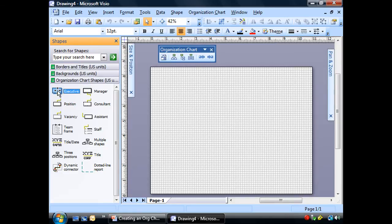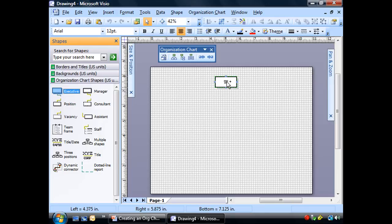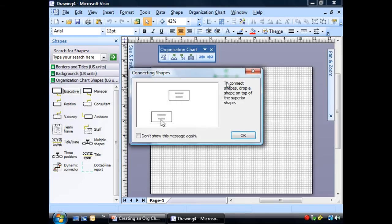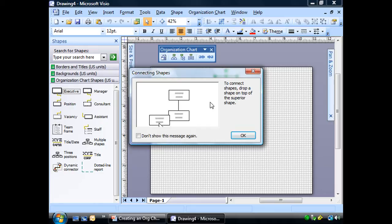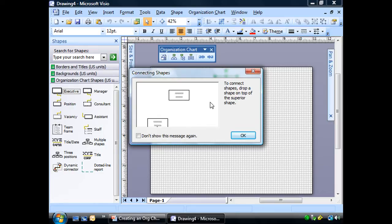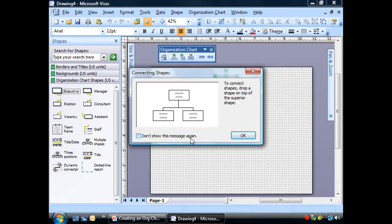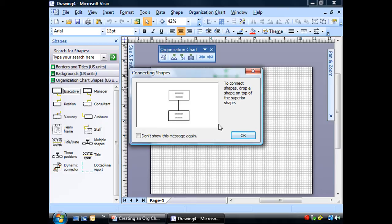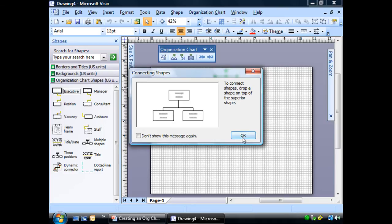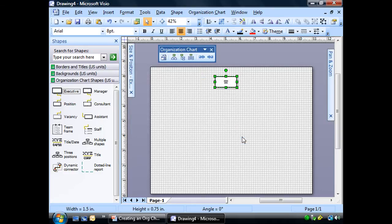And we're going to start from the top down with our executive. So let's go ahead and let's drag it on over here. And watch what happens when I let go. Hey, I get a pop-up. And it's telling me to connect the shapes, drop a shape on top of the superior shape. And look what's happening. It's a cool little graphic. But that's exactly what's going to happen.